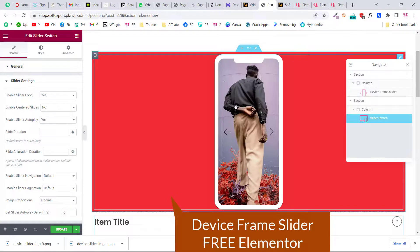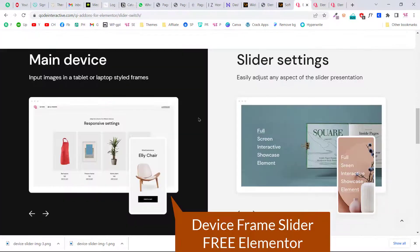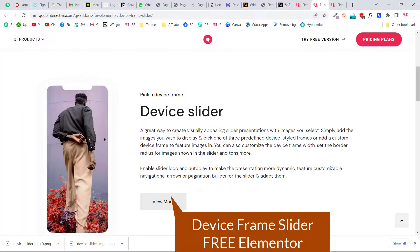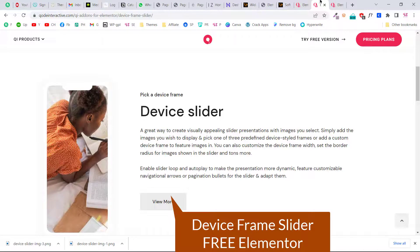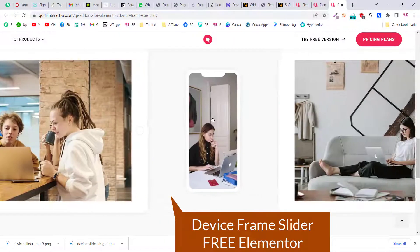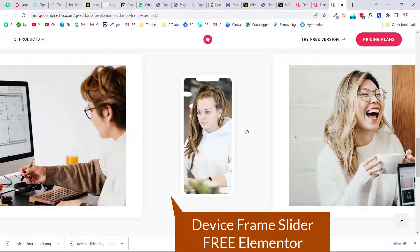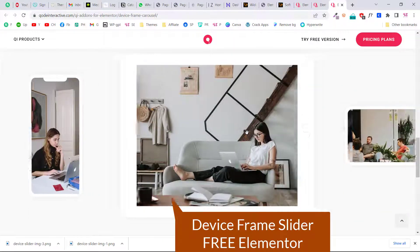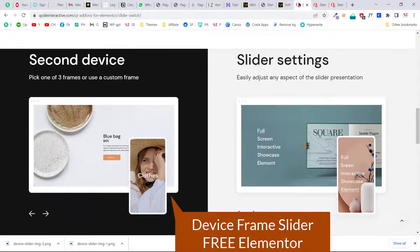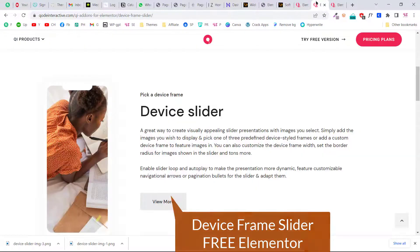Hi, today in this short video let's see how to make a device frame slider using Elementor for free. If you have a WordPress website and you want to display your portfolio in a device frame slider like this, you can do it easily by watching this video, and obviously you can customize it based on your needs.